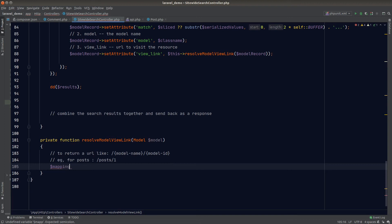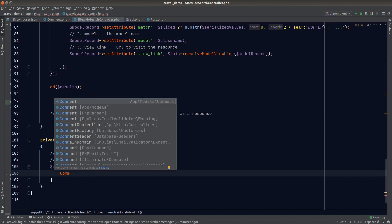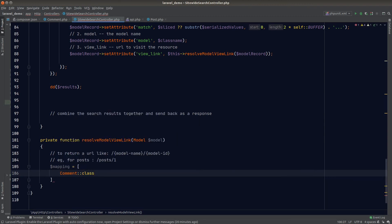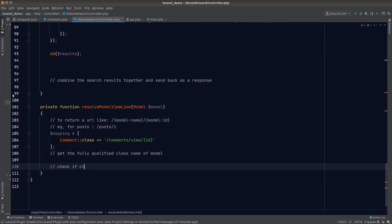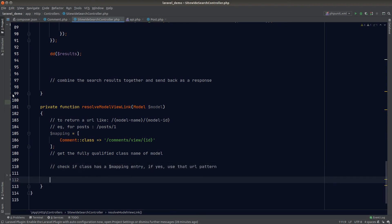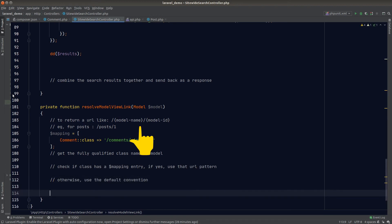Let's create a mapping array where the key is the model class and the value is the alternative URL pattern — for example, comments might use a different URL structure. The logic is: get the fully qualified class name of the model, check whether it exists in the mapping array, and if so, use that pattern replacing the ID placeholder with the actual model ID. Otherwise we fall back to the default convention.